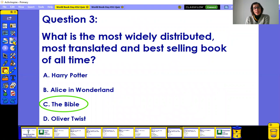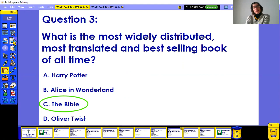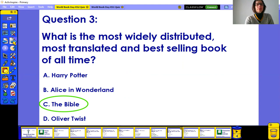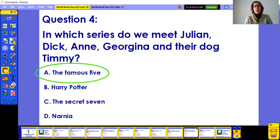Question three: surprisingly, or maybe not, the most translated and best-selling book of all time is the Bible. The Bible was also the first book ever printed, which is probably why it's been sold and distributed for so long. Question four: Julian, Dick, Georgina, and their dog Timmy are from The Famous Five.